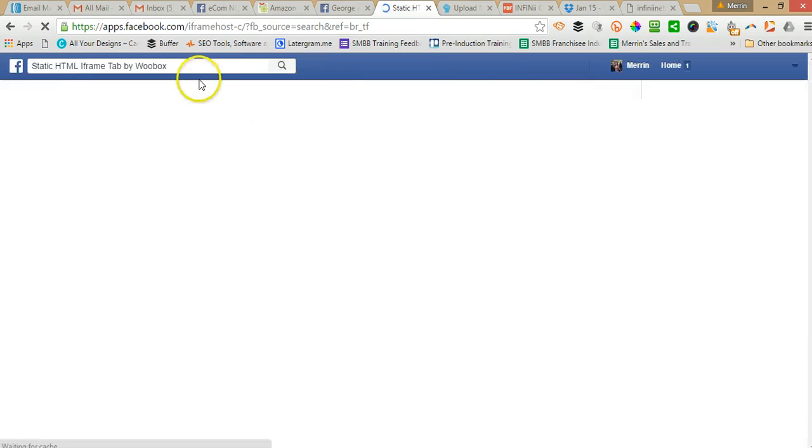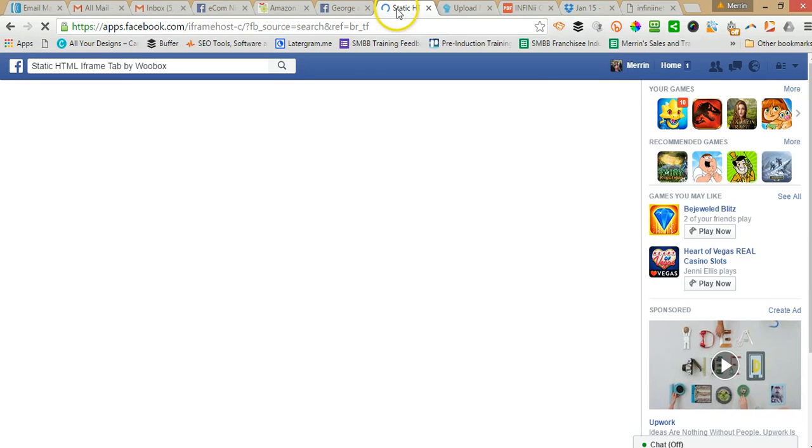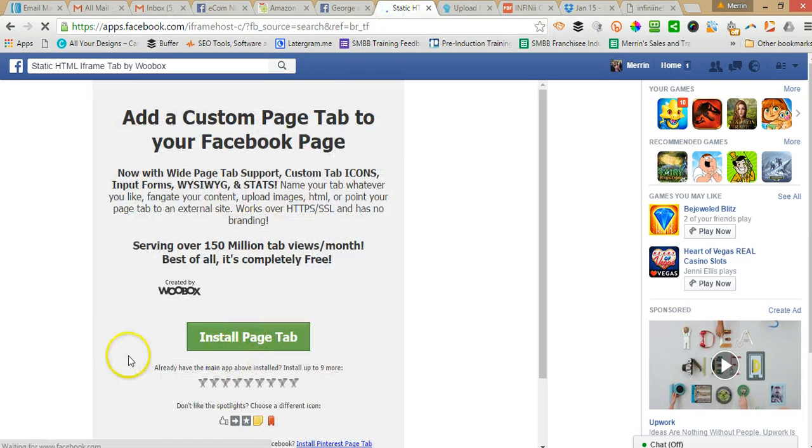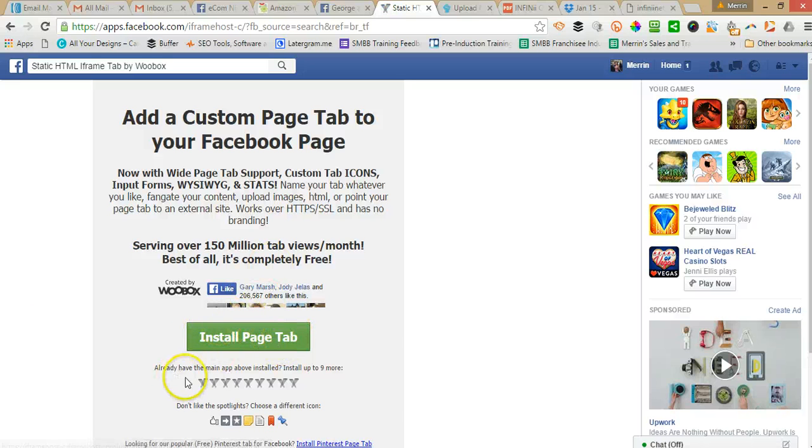So you'll get asked to install this on your page. Because I've already installed it a few times already, I don't need to click the green button but if it's your first time you need to click that one.